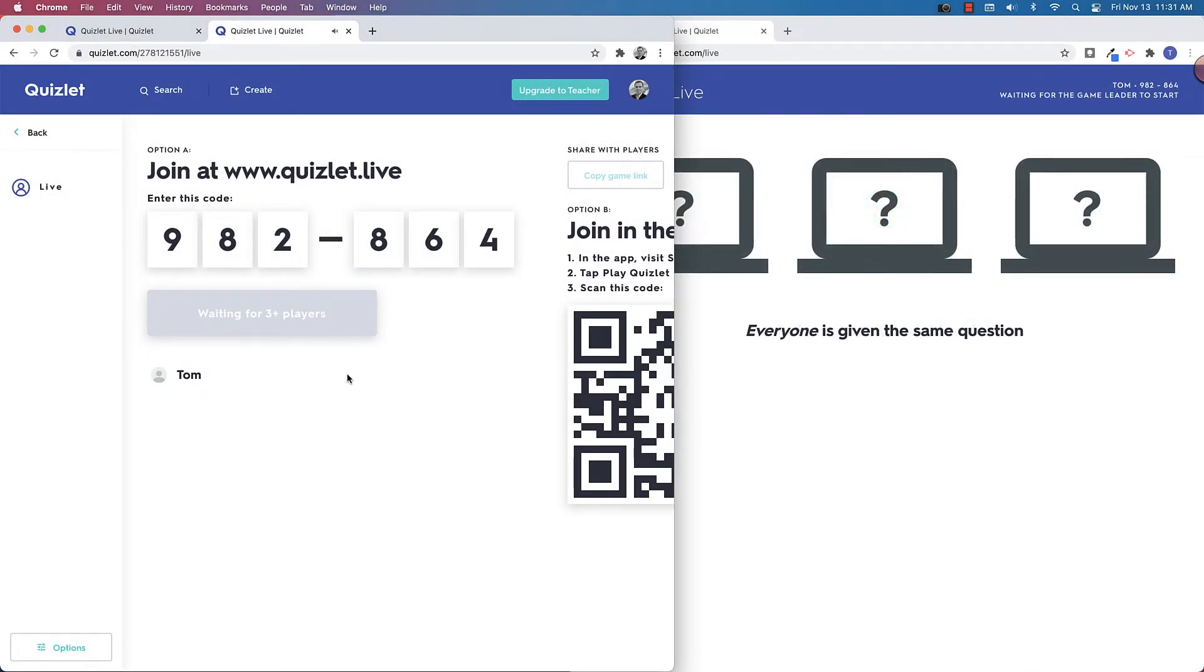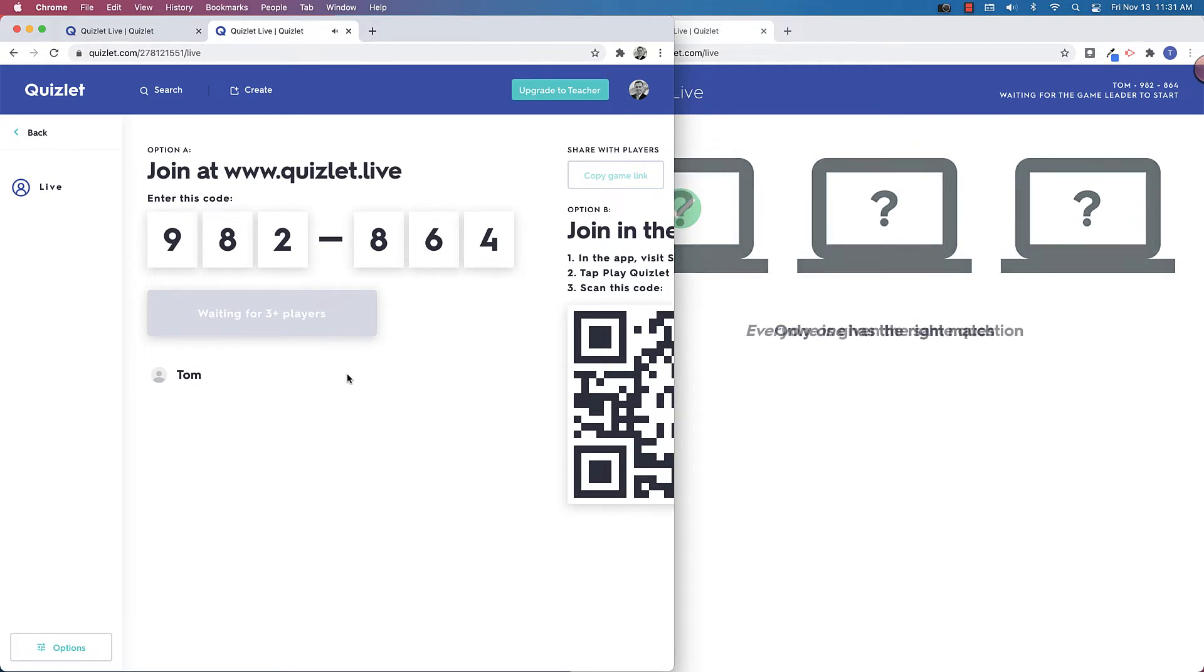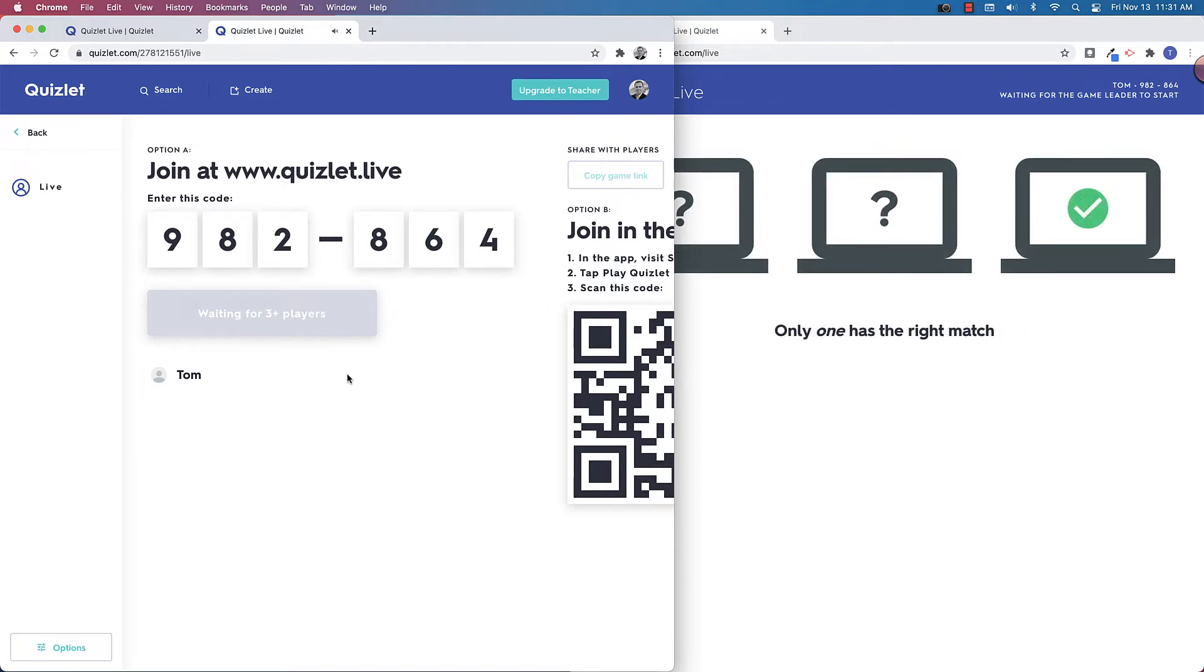What that just means is that for the team mode to work, you need to have a minimum of four players in the game. So if you have fewer players that are going to be using this, then you would have to use that individual mode once you fire up the Quizlet Live.